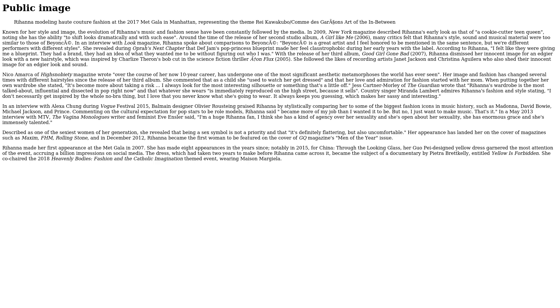Rihanna made her first appearance at the Met Gala in 2007. She has made eight appearances in the years since, notably in 2015 for China: Through the Looking Glass. Her Guo Pei-designed yellow dress garnered the most attention of the event, accruing a billion impressions on social media. The dress, which had taken two years to make before Rihanna came across it, became the subject of a documentary by Pietra Brettkelly entitled Yellow Is Forbidden. She co-chaired the 2018 Heavenly Bodies: Fashion and the Catholic Imagination-themed event, wearing Margiela.